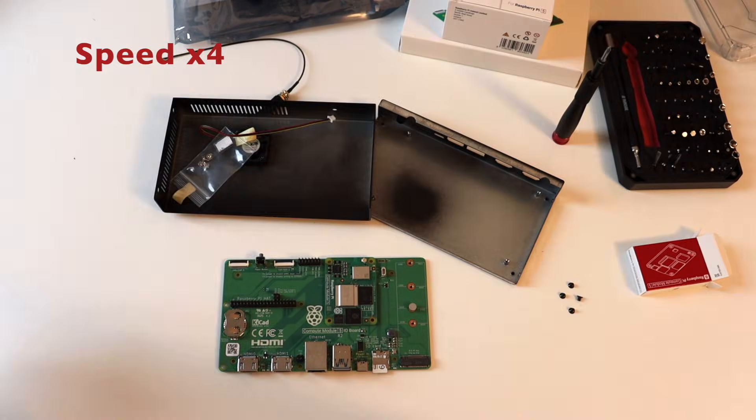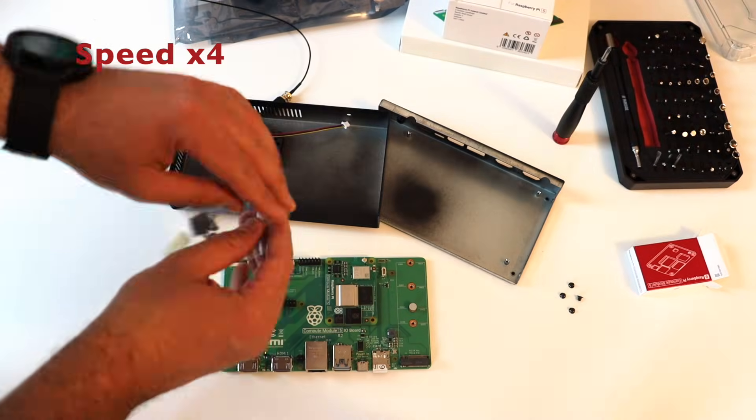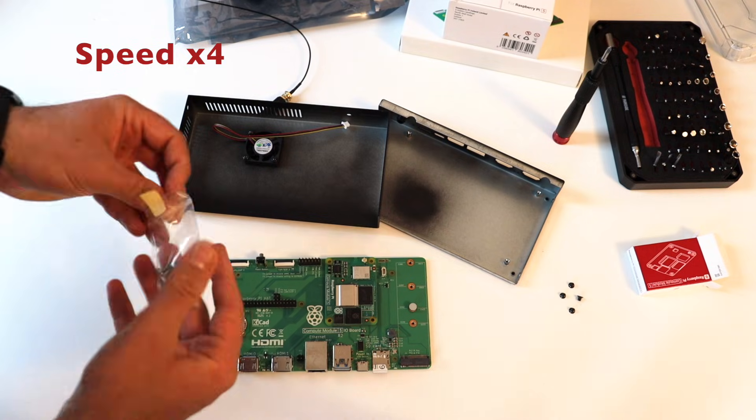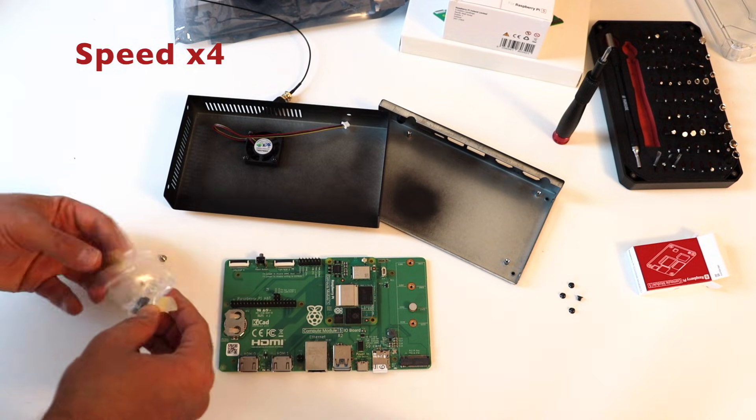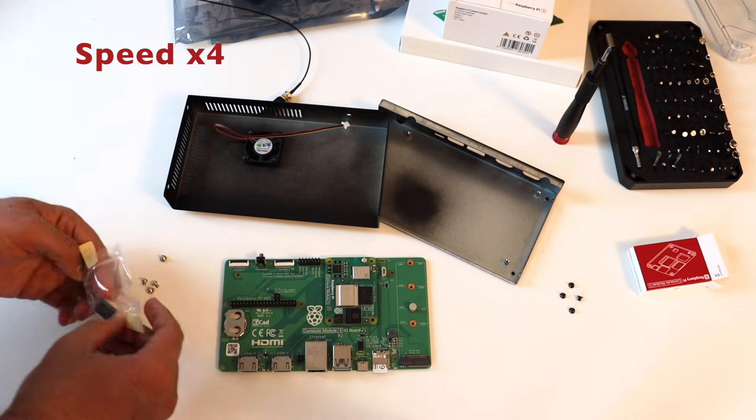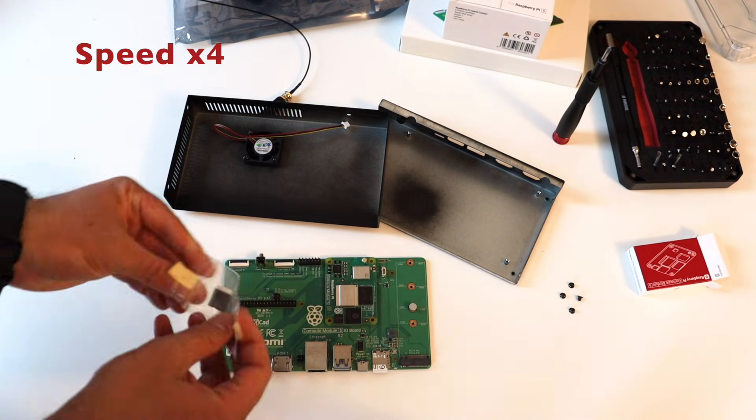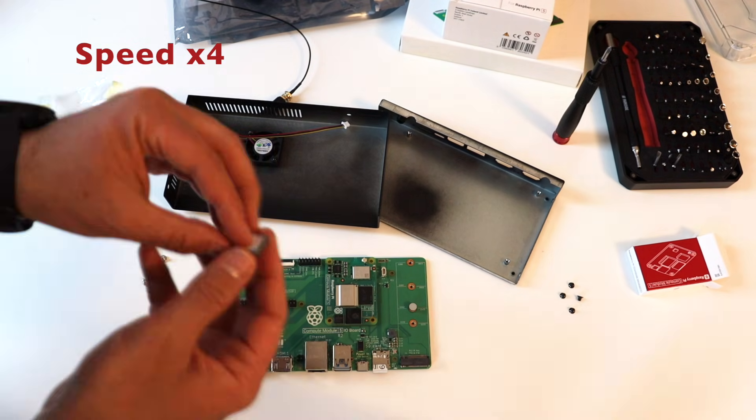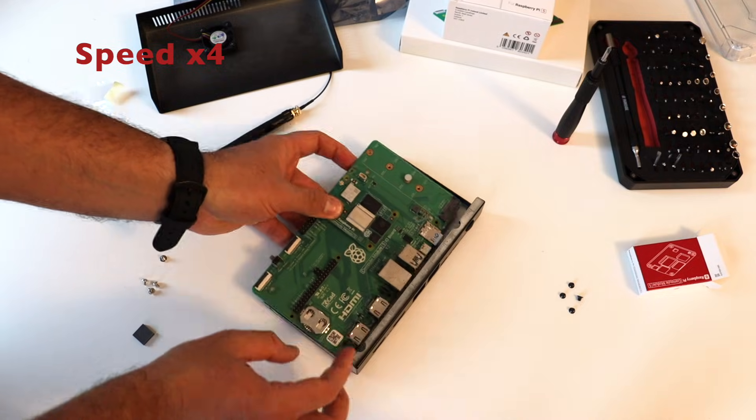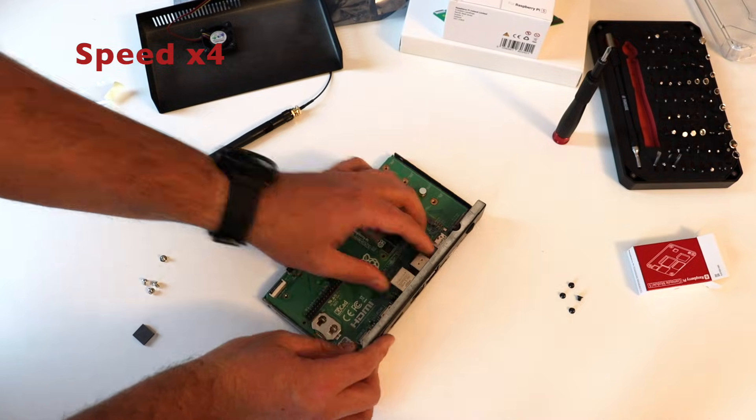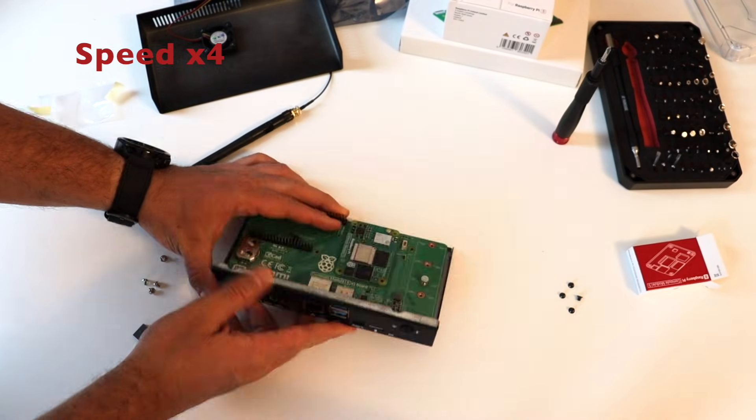Inside the case, you will find a small plastic bag that contains four M2.5 screws and a silicon pad. They are all required for the next steps.